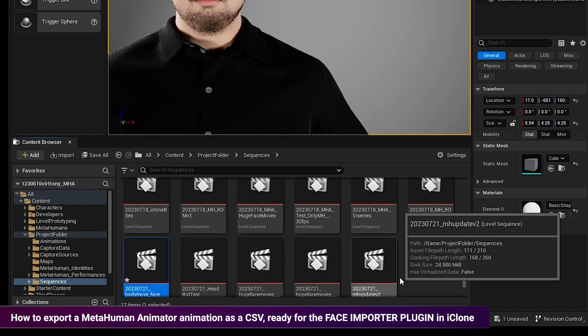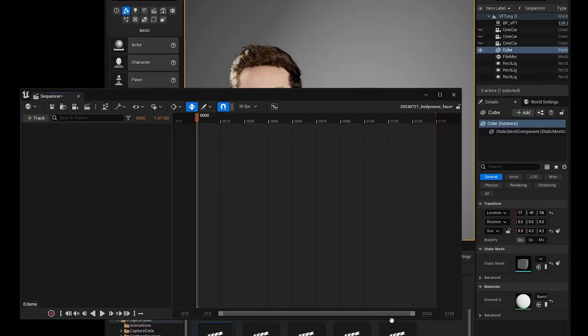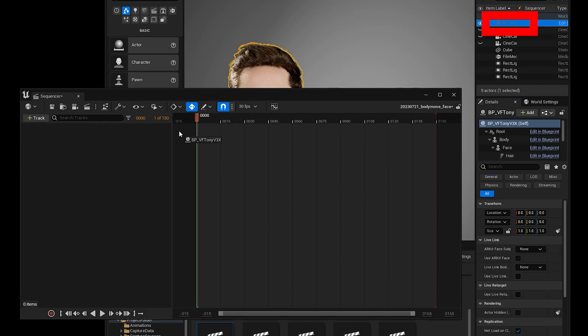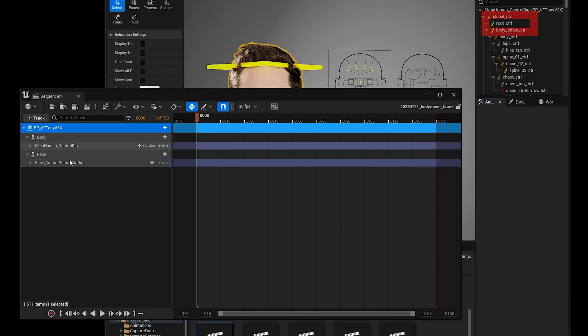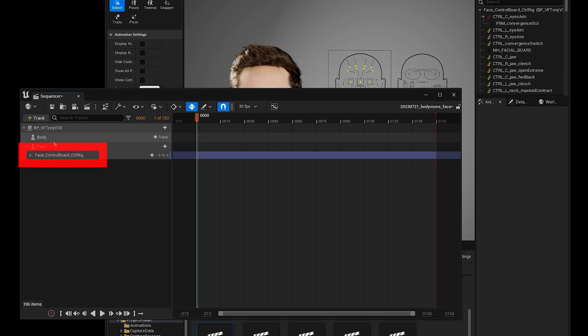And then I'm going to double click that, open it up. Make sure it's on 30 frames per second. And then I'm going to drag across my metahuman and delete the body control rig and the face control rig.